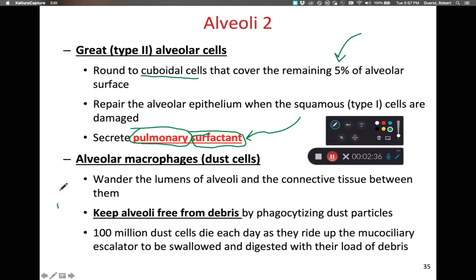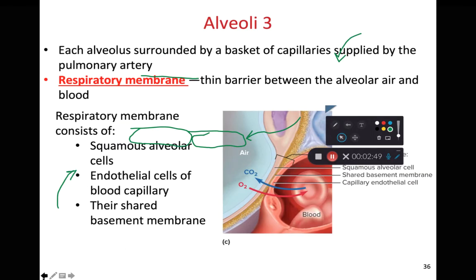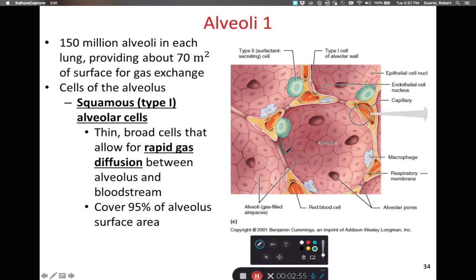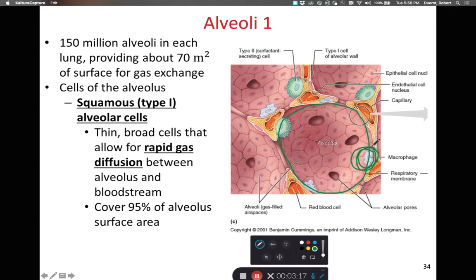We also have type 3 alveolar cells, sometimes referred to as alveolar macrophages. These are cells that remove dust from the alveoli. It is notable that there are no goblet cells and no cilia in the alveoli. We want the respiratory membrane that blood diffuses across to be as thin as possible, so we don't want any mucus and we don't want any dust down there. If dust does make it down there, the alveolar macrophages phagocytize the dust to remove it and keep the respiratory membrane clear.